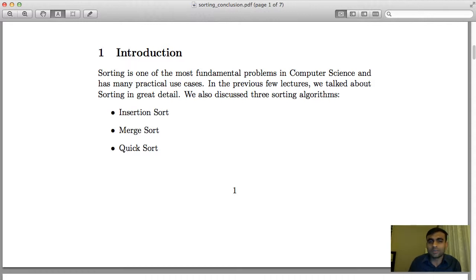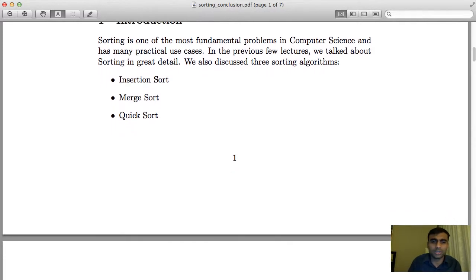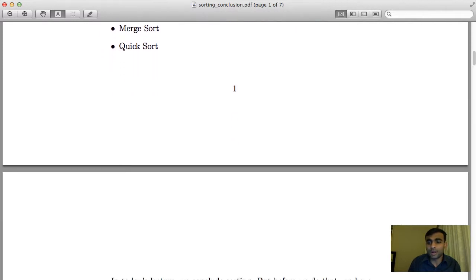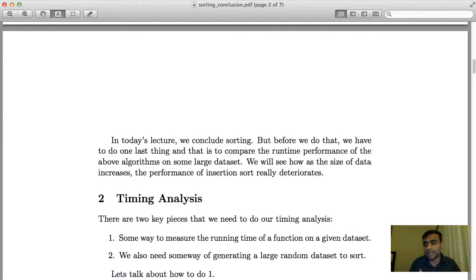In the last few lectures, we have talked about in great detail about three concrete computer algorithms for sorting, namely insertion sort, merge sort, and quick sort. We also implemented them in Python. So in today's lecture, which is the last lecture, we just put everything together and compared the performance of these algorithms.